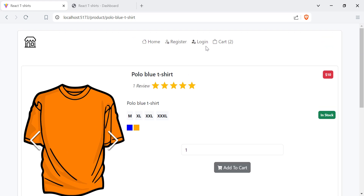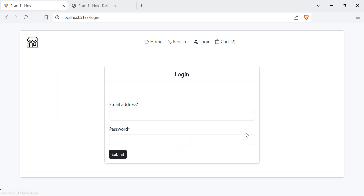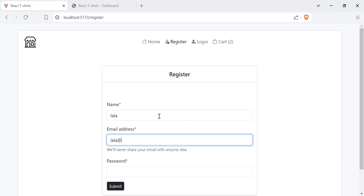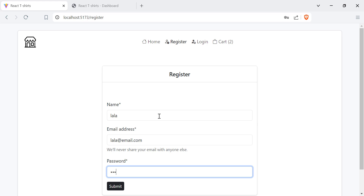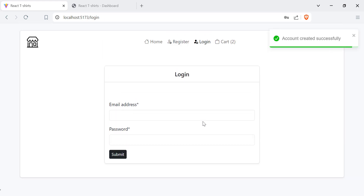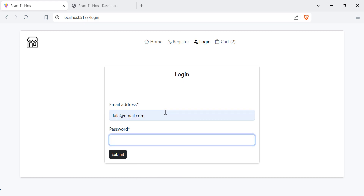I can also add my own review, but I need to buy this product first to review it. Let's go to the cart and move to checkout. To proceed to checkout, you need to be logged in, so let's register a new user. Hit submit — account created successfully. Now let's log in and hit submit.